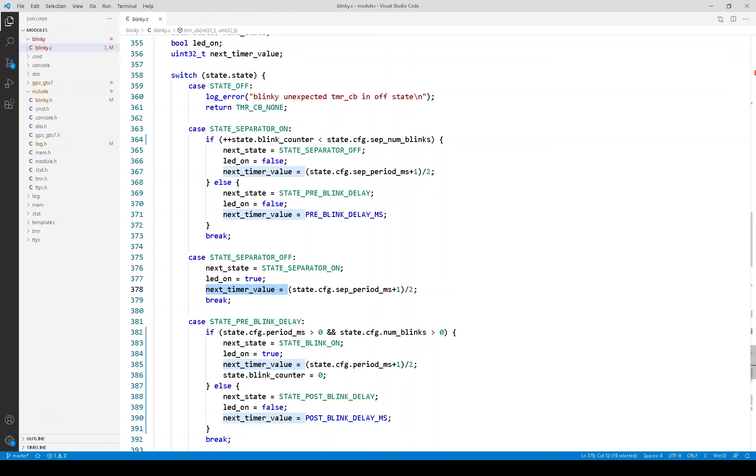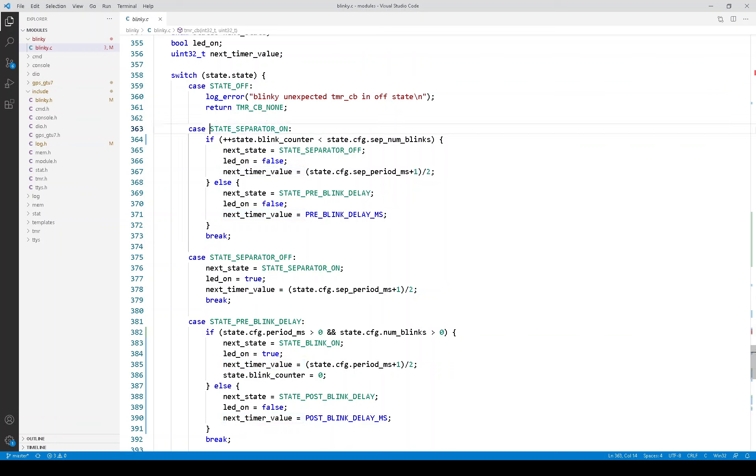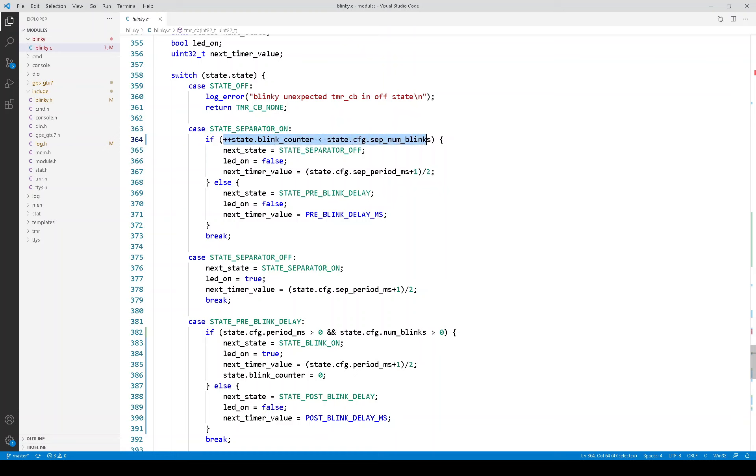Here are some cases. Up here is where there is a condition. So this is the case where you're in the state separator on. And the timer expires. And the action that you take depends on whether or not the blink counter has reached a certain value. And you can see that right here. This is very much like what's on the state machine. It increments the blink counter and compares it to a configuration parameter.